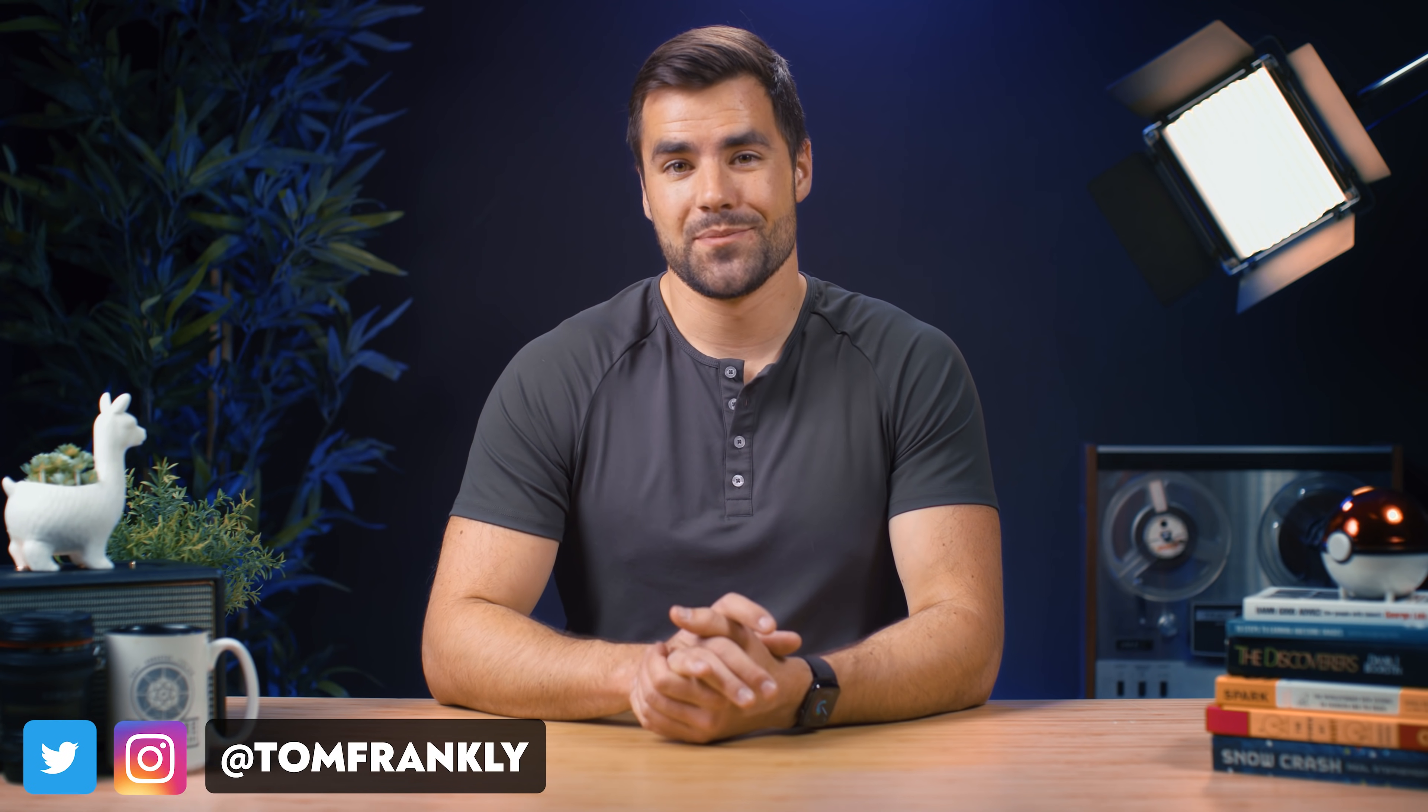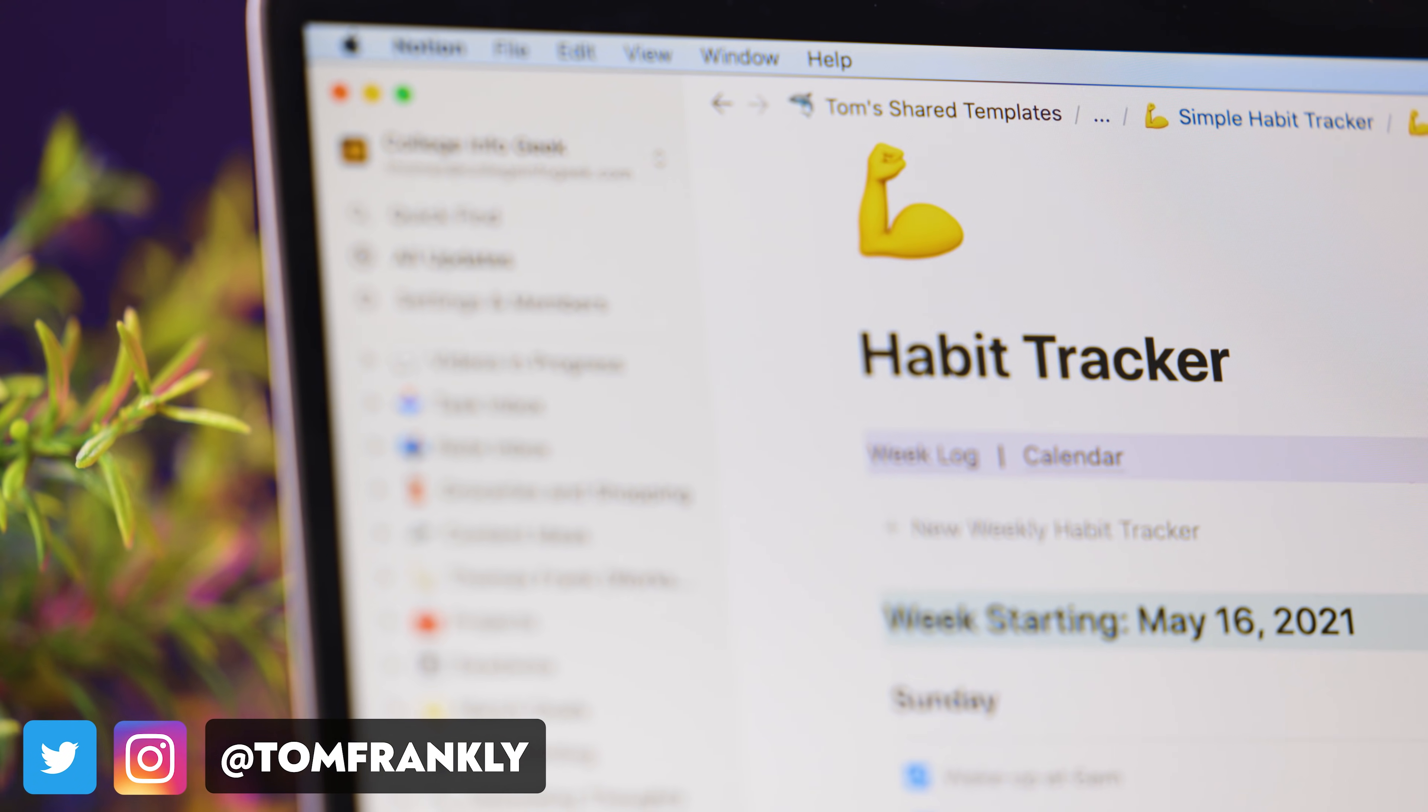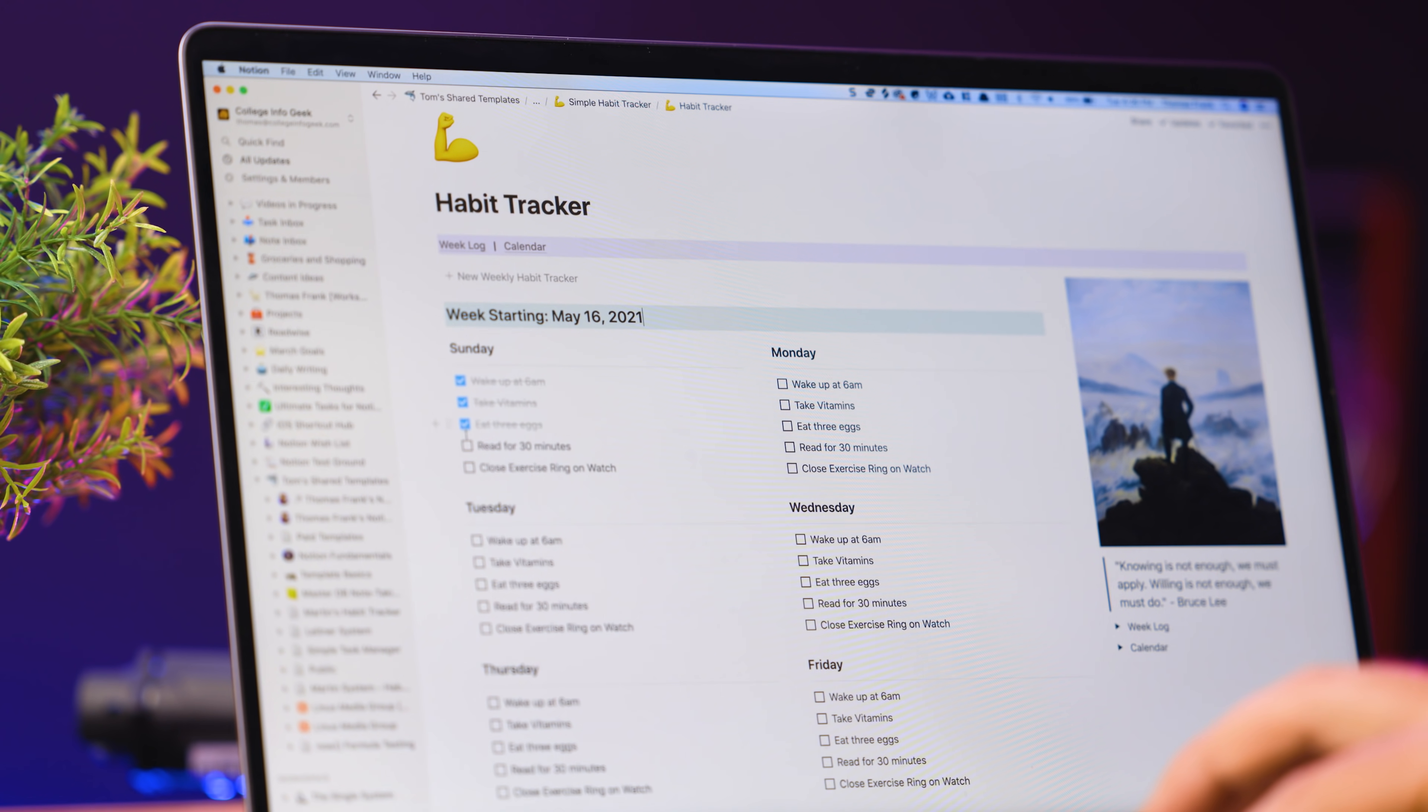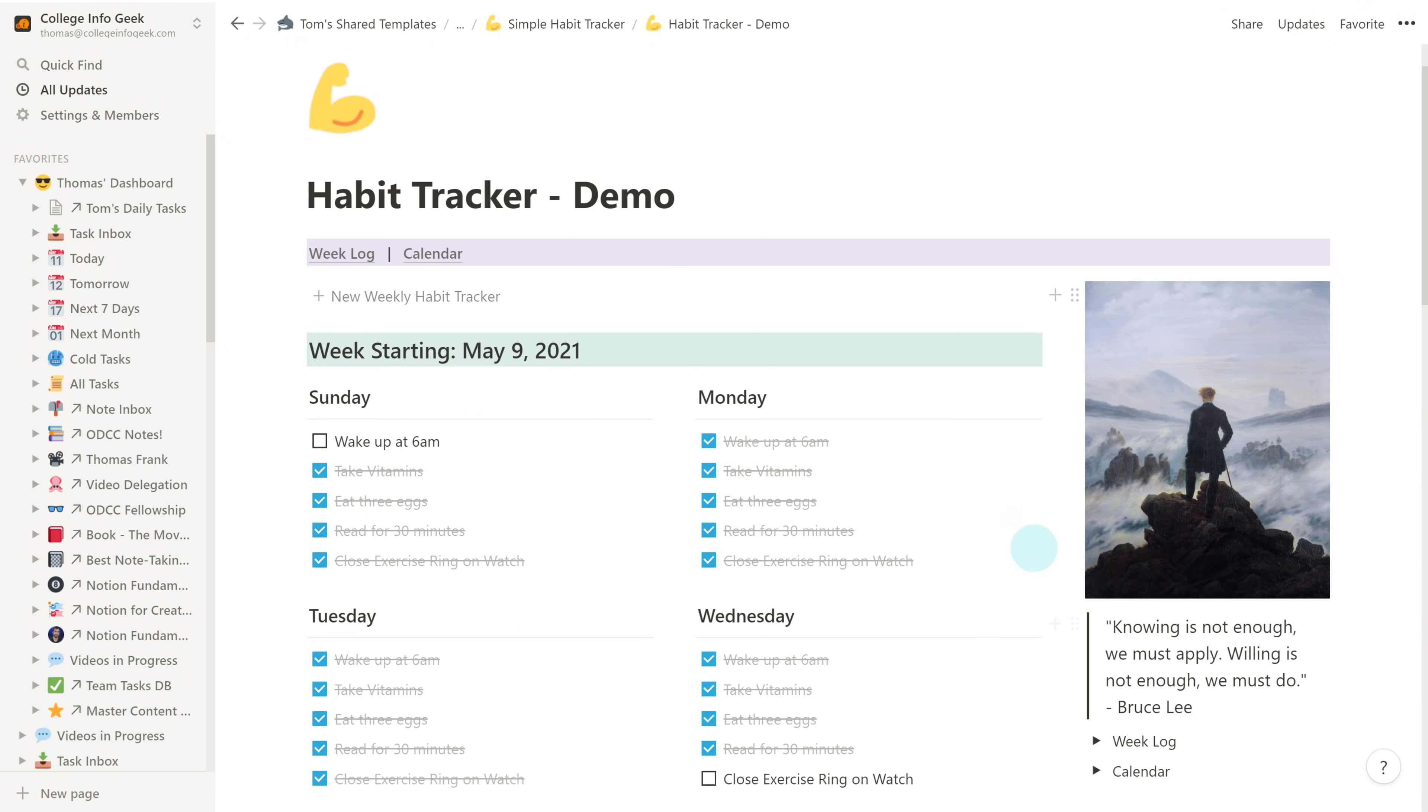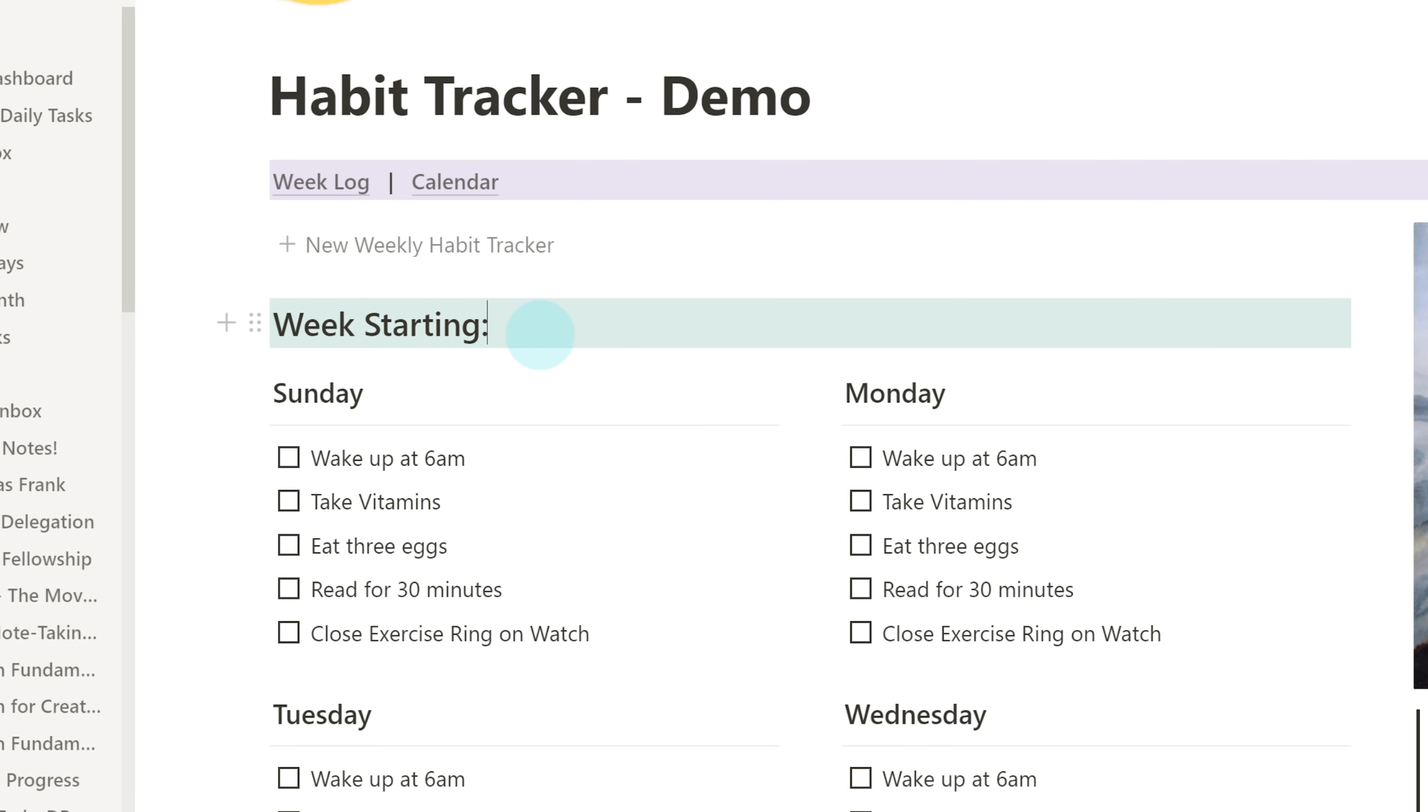Hello, and welcome back to Thomas Frank Explains. In this video, I'm going to teach you how to build a complete habit tracker in Notion. We're going to go from a completely blank page to what you're seeing on screen right now.